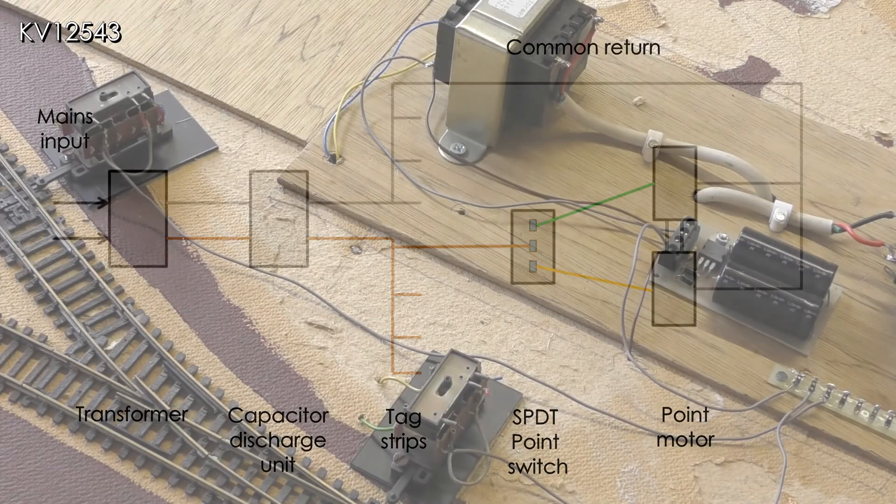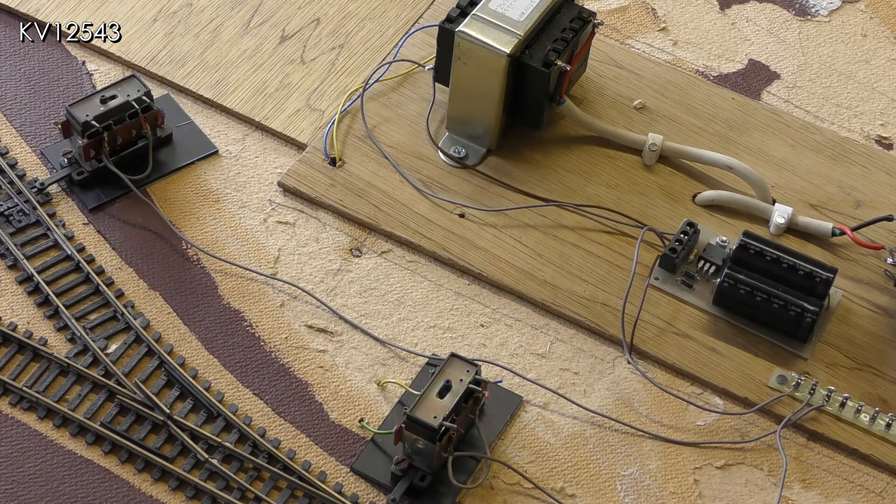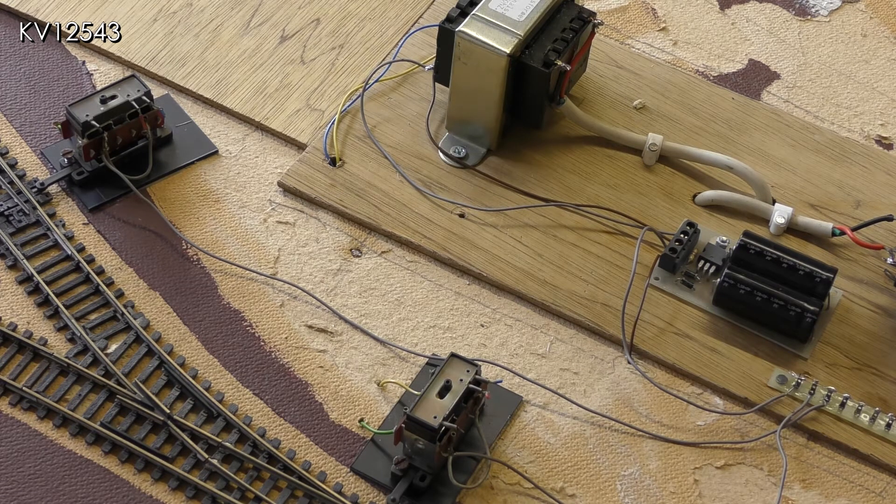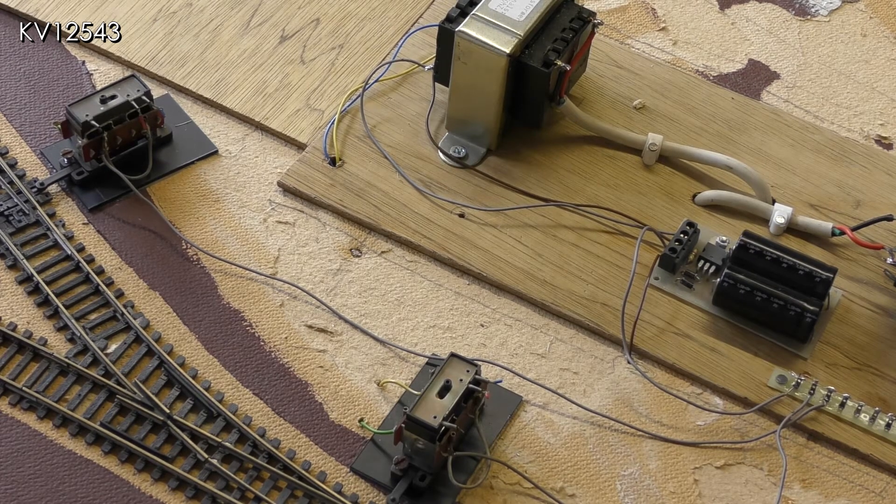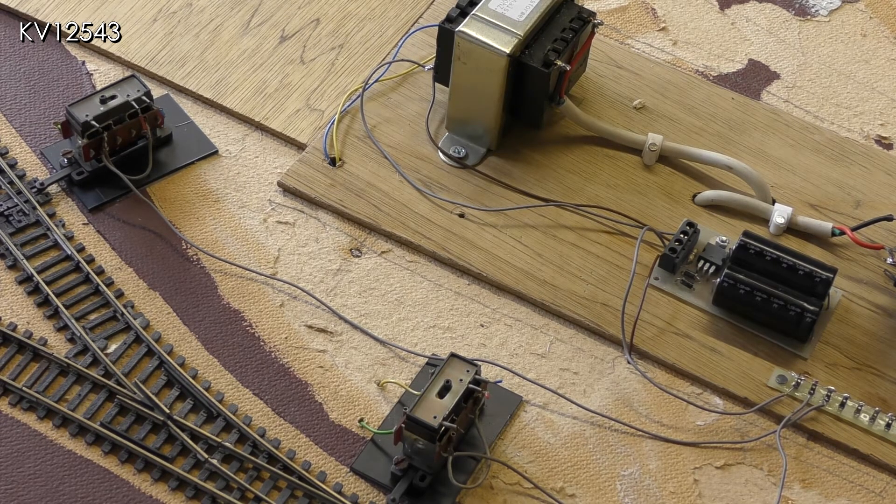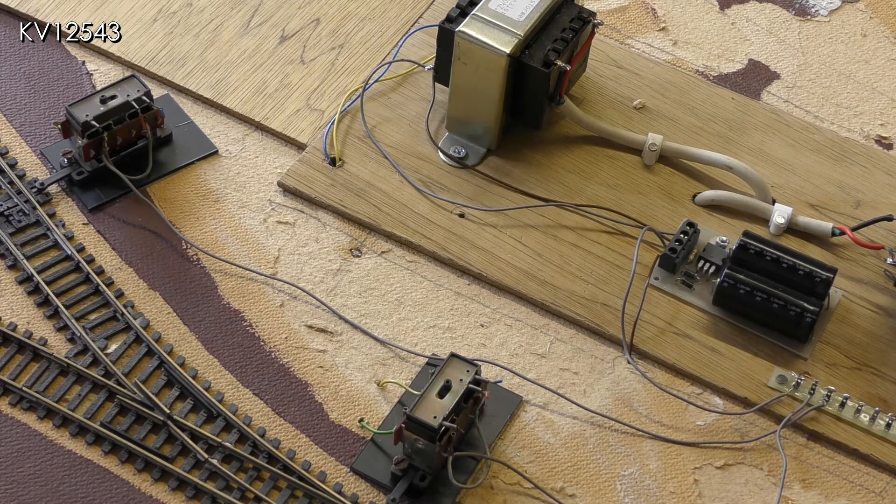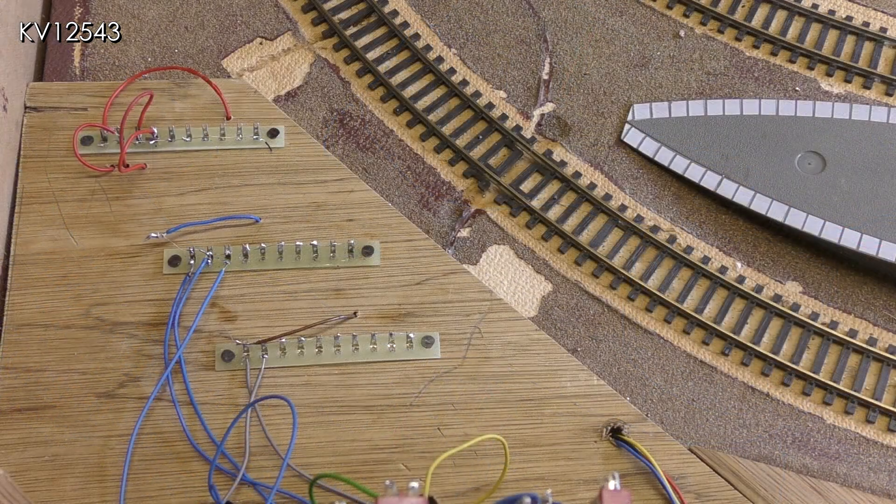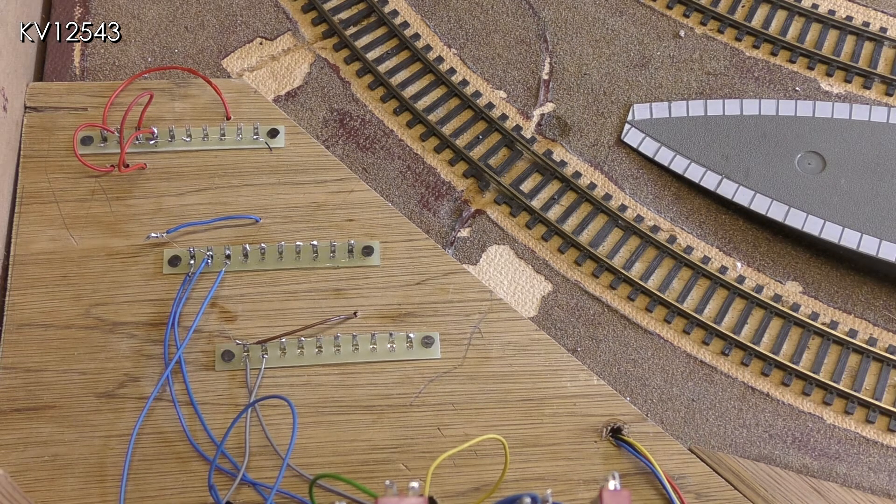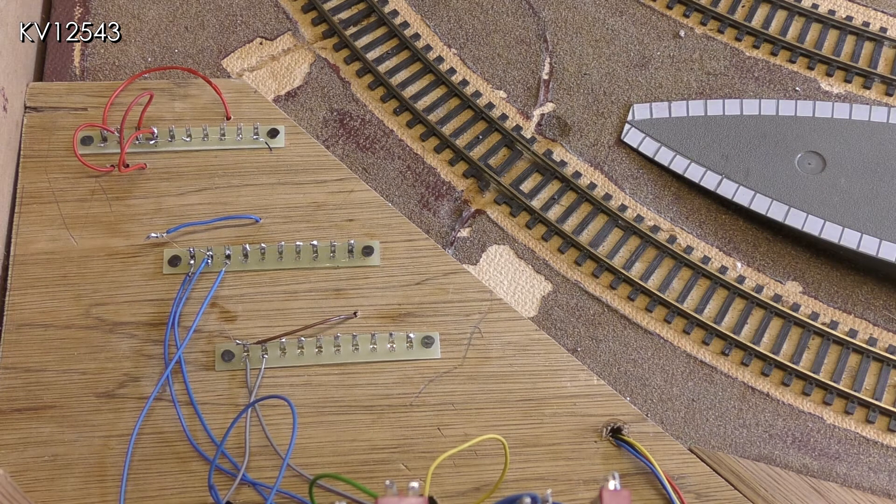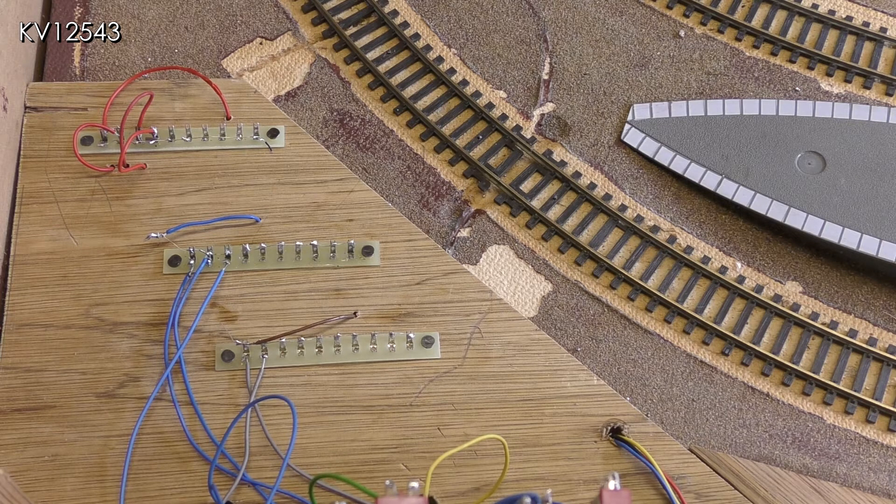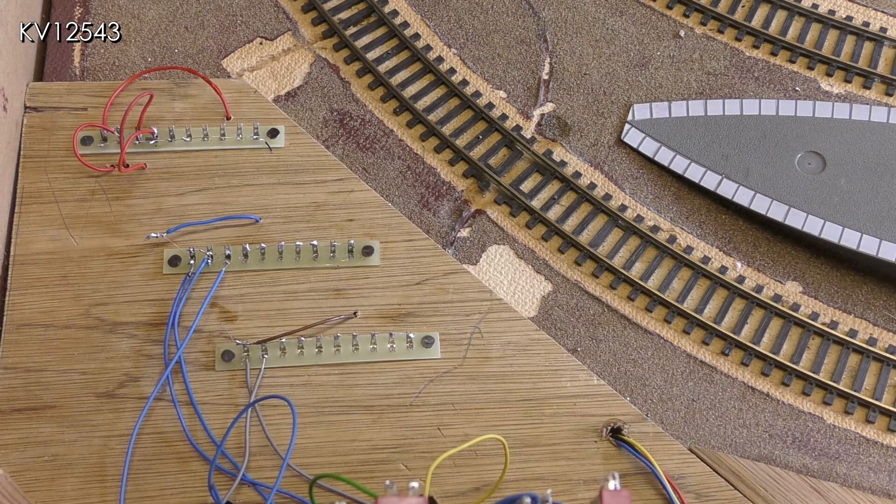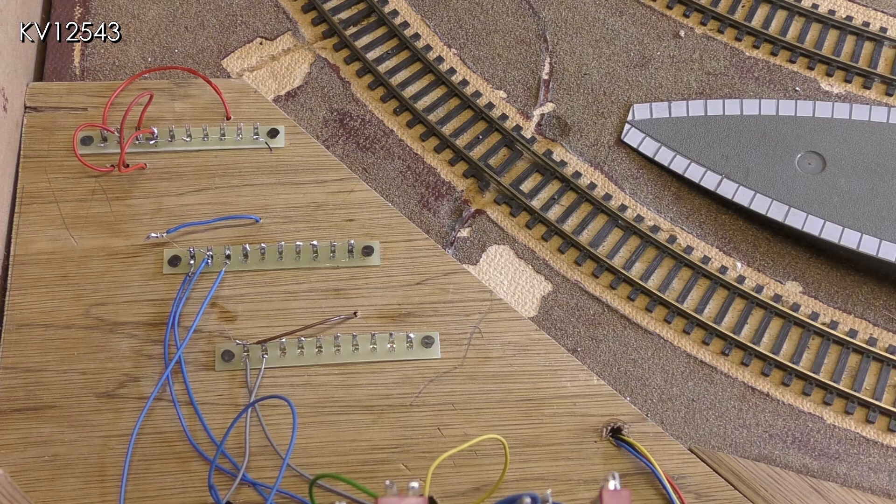The tag strips are located in different positions. The common return tag strip is located in the center of the baseboard as that is nearer to where the point motors are located. The other tag is on the board just behind the main control panel and can be seen in this picture. The top two tags are for the track and the lower one is for the points.